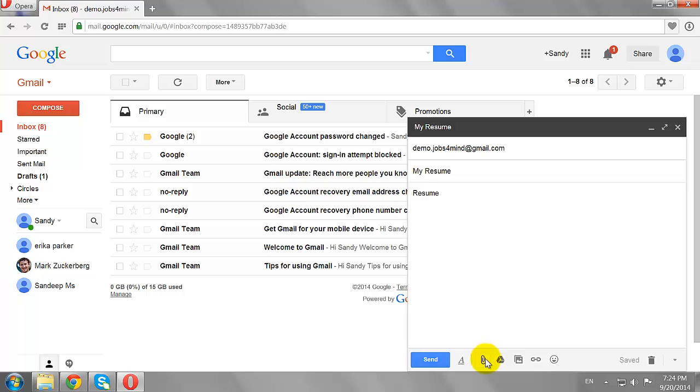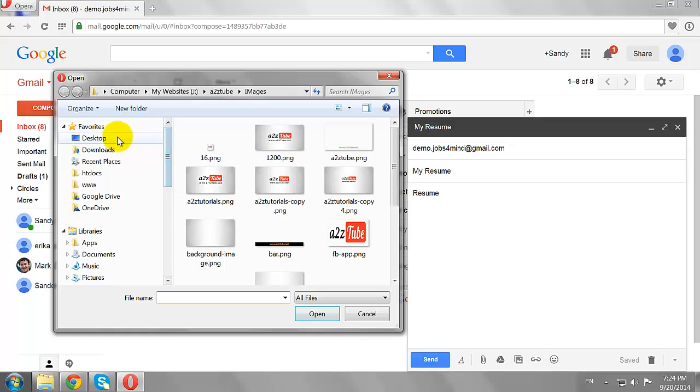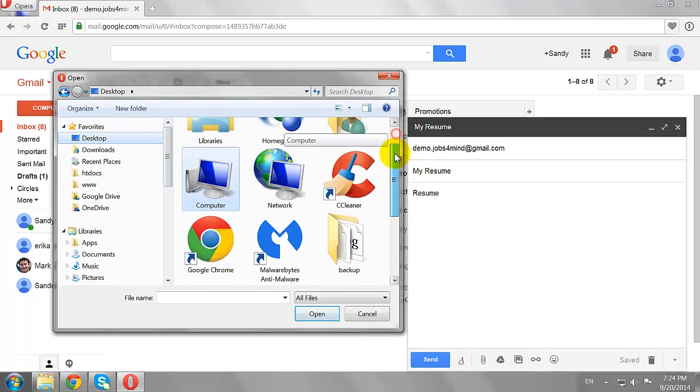Locate the Attach File button and click on it. Browse to the location of the folder where you have saved the document and click on it.